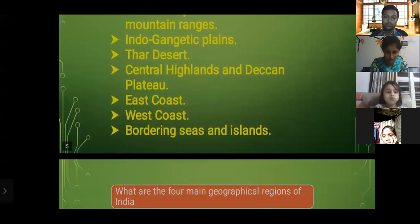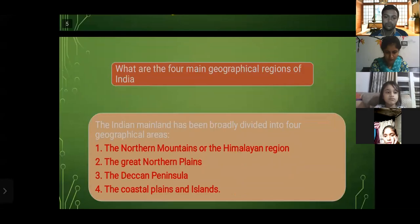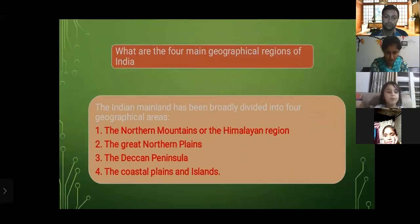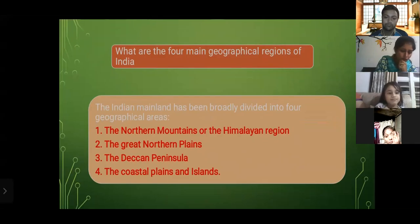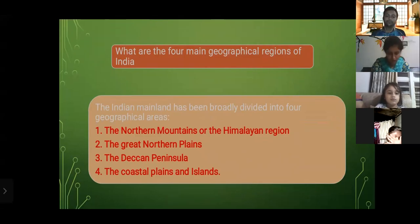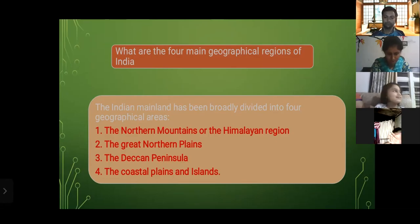What are the four main geographical regions of India? The Indian mainland has been broadly divided into four geographical areas: first, the northern mountains or the Himalayan region; second, the great northern plains; third, the Deccan peninsula; and fourth, the coastal plains and islands.